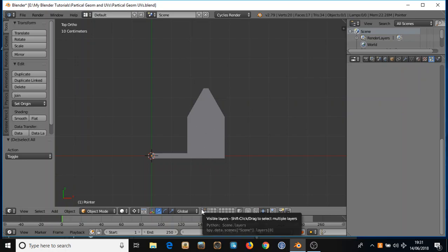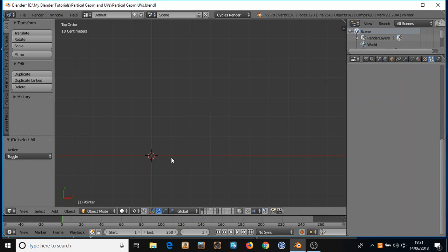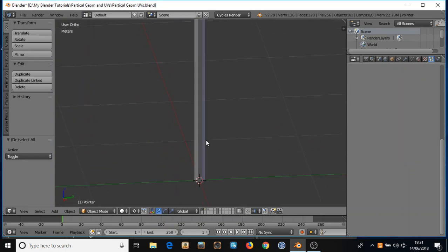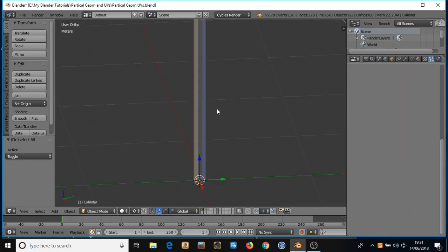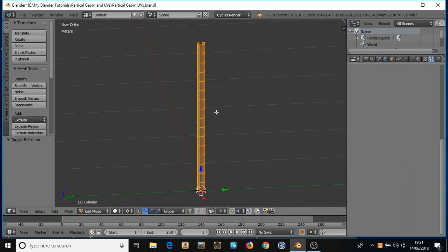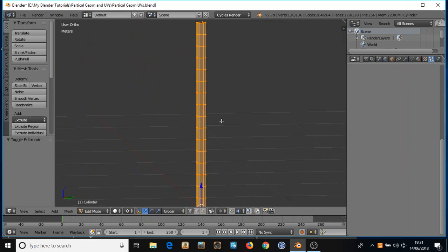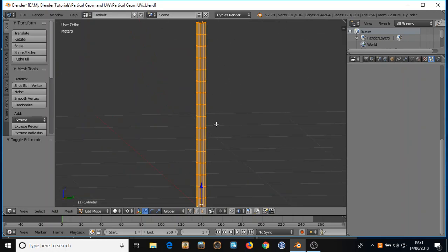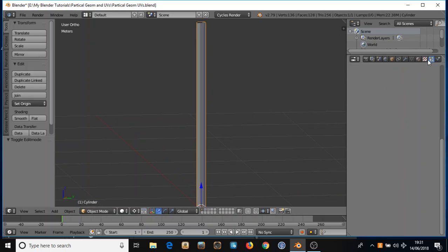So here I've got a cylinder that I have sliced a number of times with CTRL-R so I can deform it and show you what happens with different settings. So first of all I'm going to add a particle system.